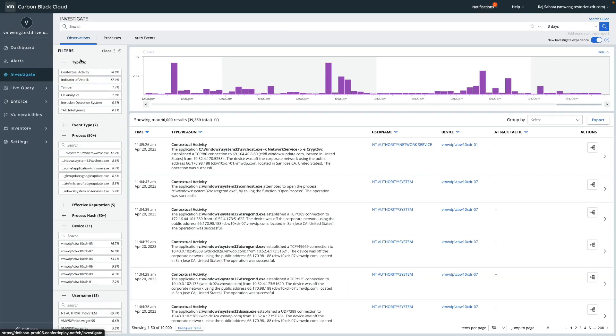Observations are the logical evolution of enriched events. Compared to the existing enriched events feature, with observations we have added more data sources to the investigate tab. We give you more context and telemetry to events and categorize them in more detail. We are empowering users to understand more quickly which items to focus on when they are performing an investigation and we are helping them make more informed data-driven decisions.